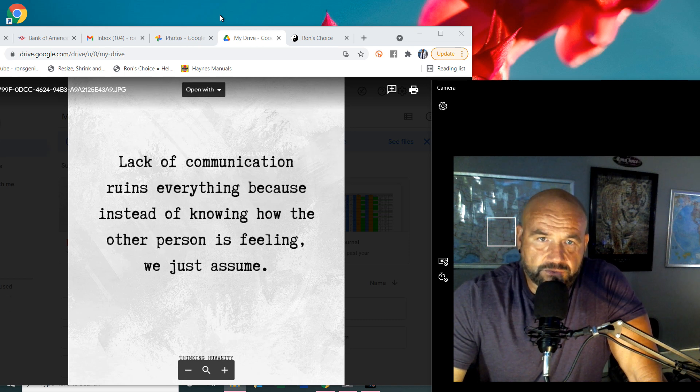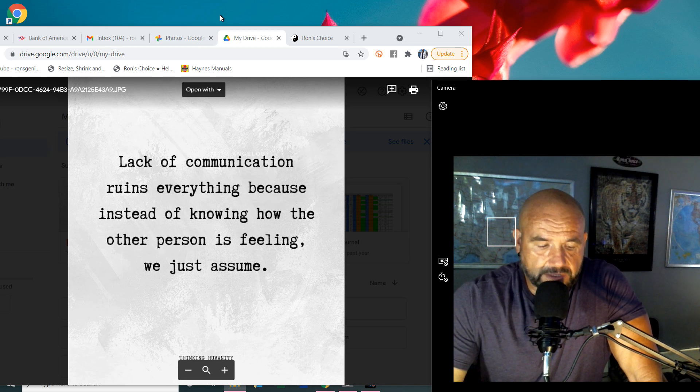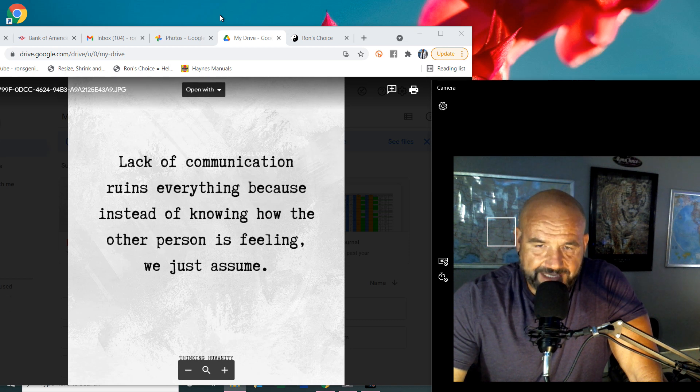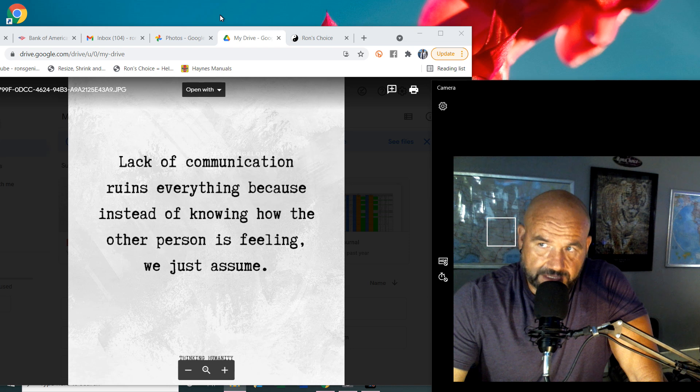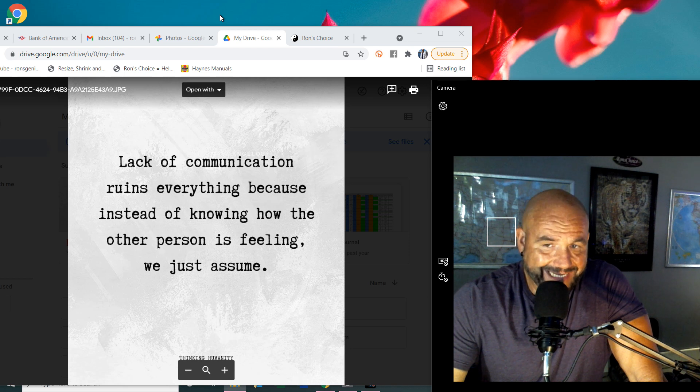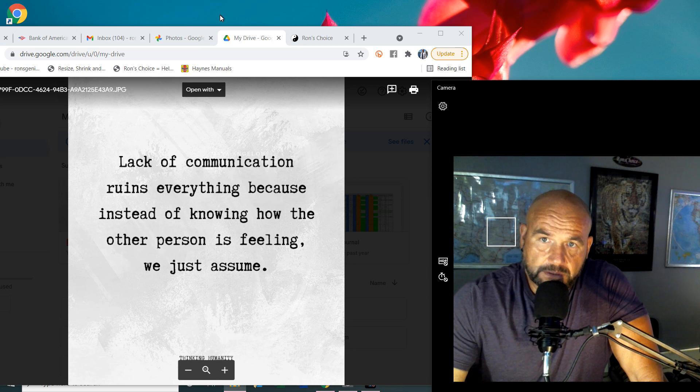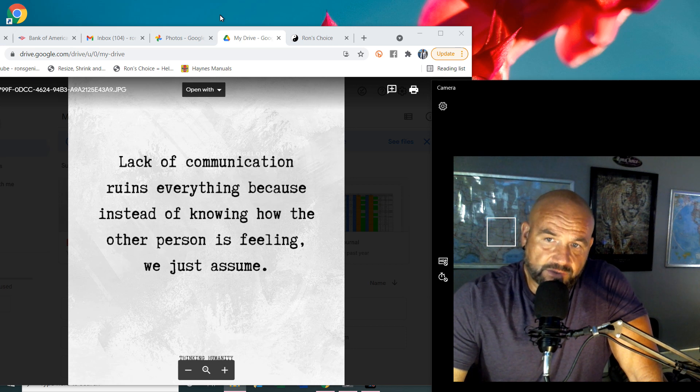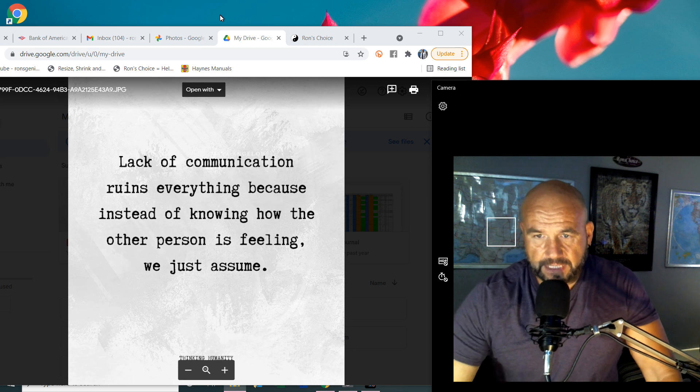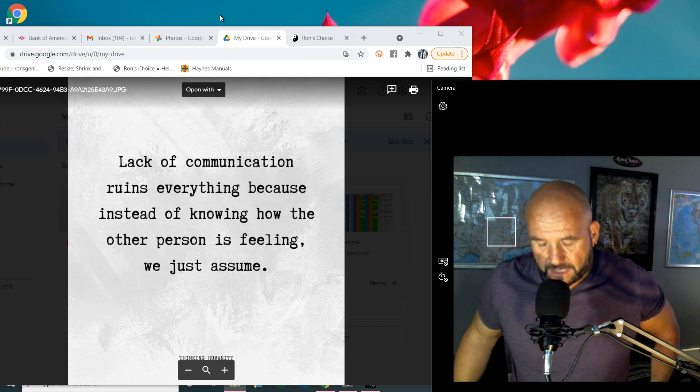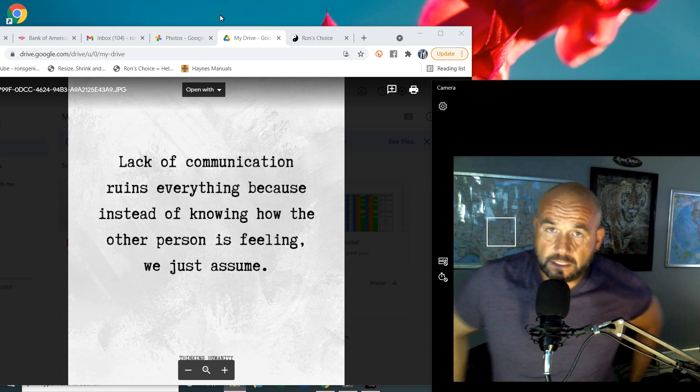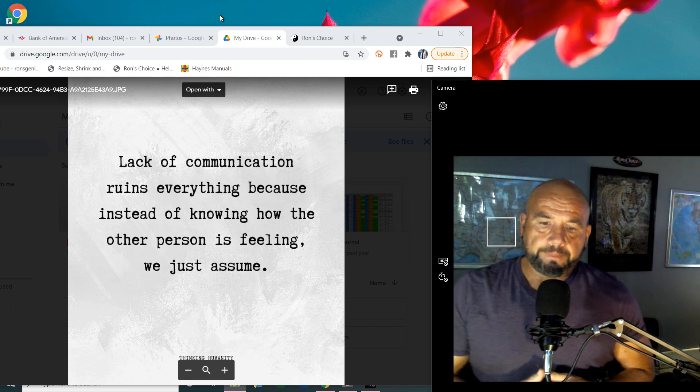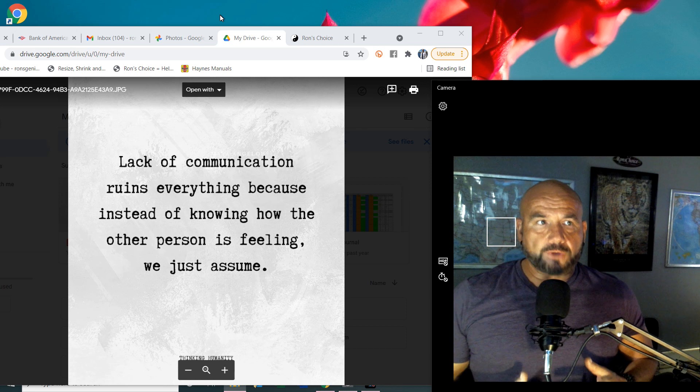This goes so many different ways. Communication is one thing. Understanding is another. Understanding does not mean agreeing with, but you can appreciate and respect and understand where someone's coming from, even though you may not agree with exactly what's going on.